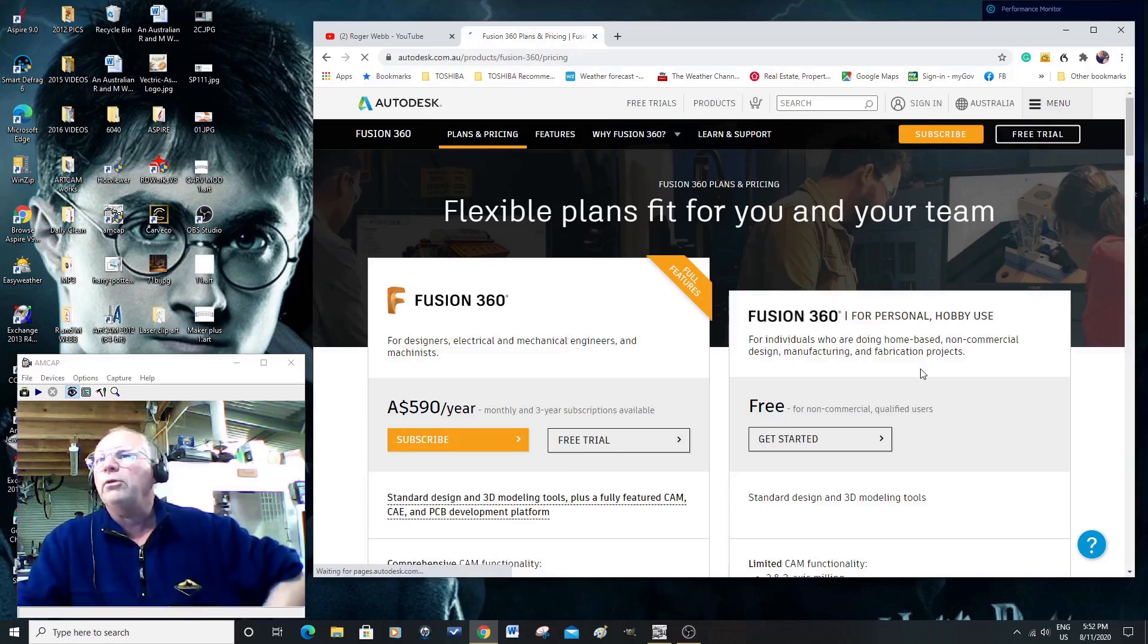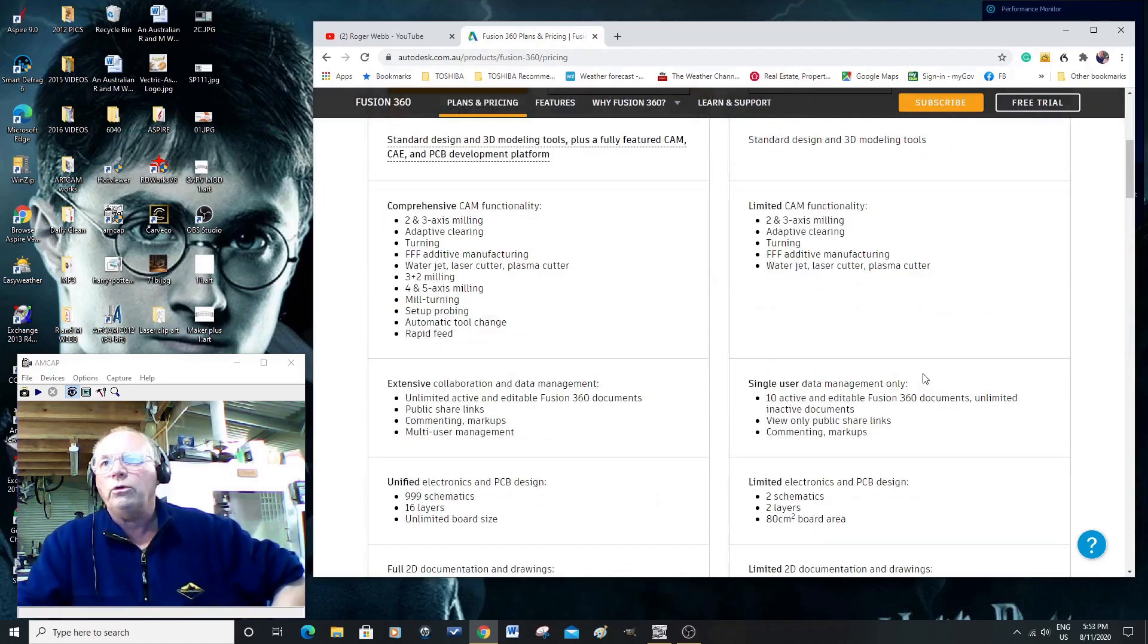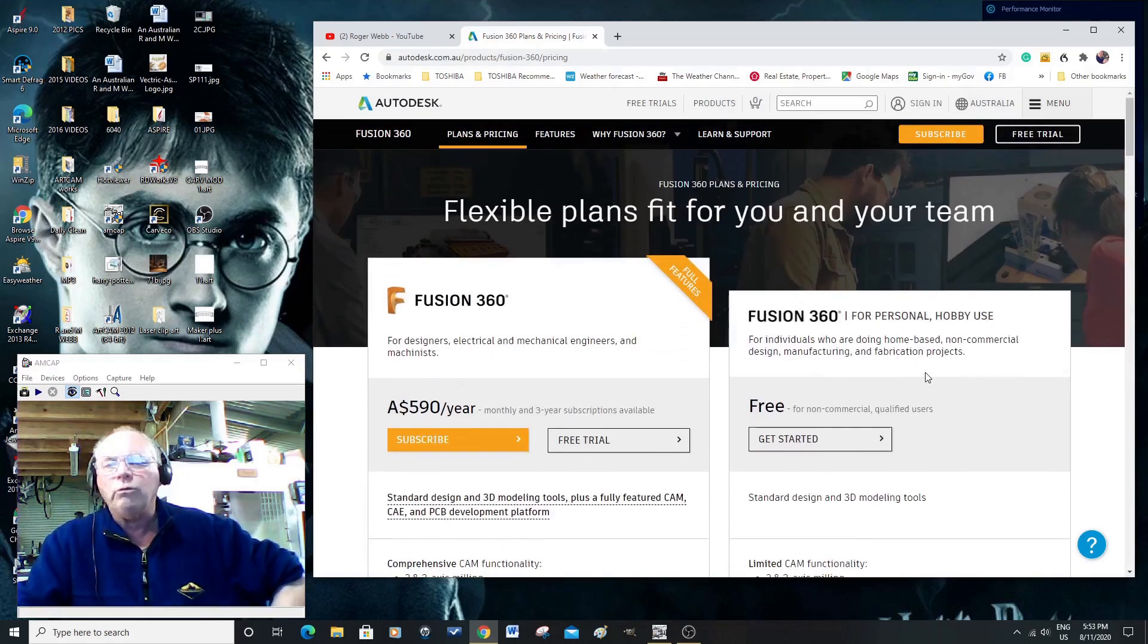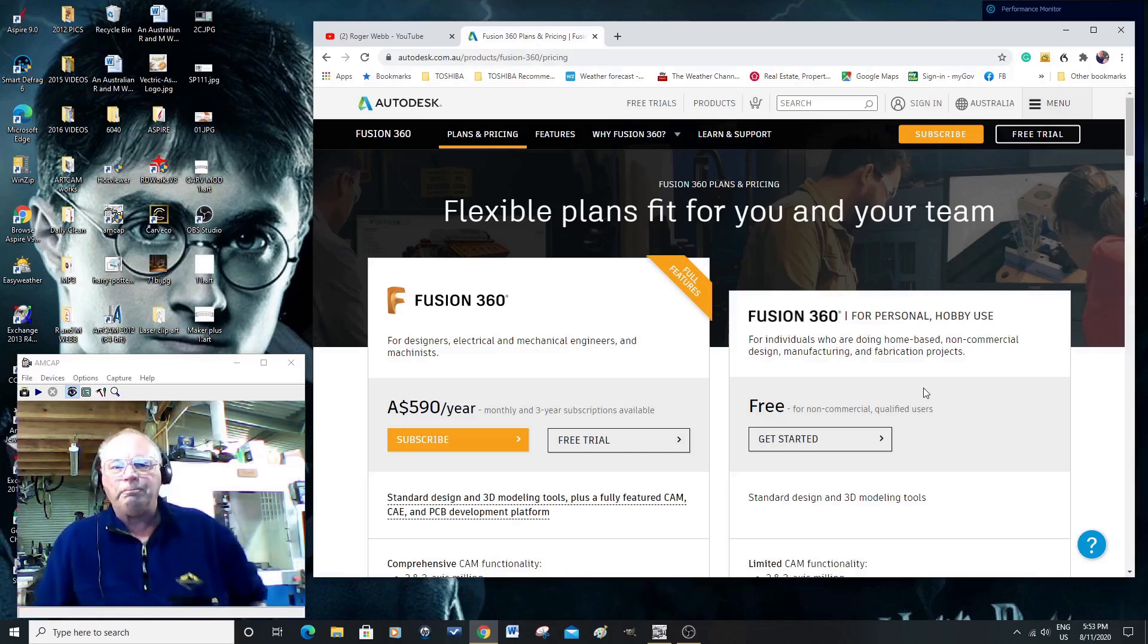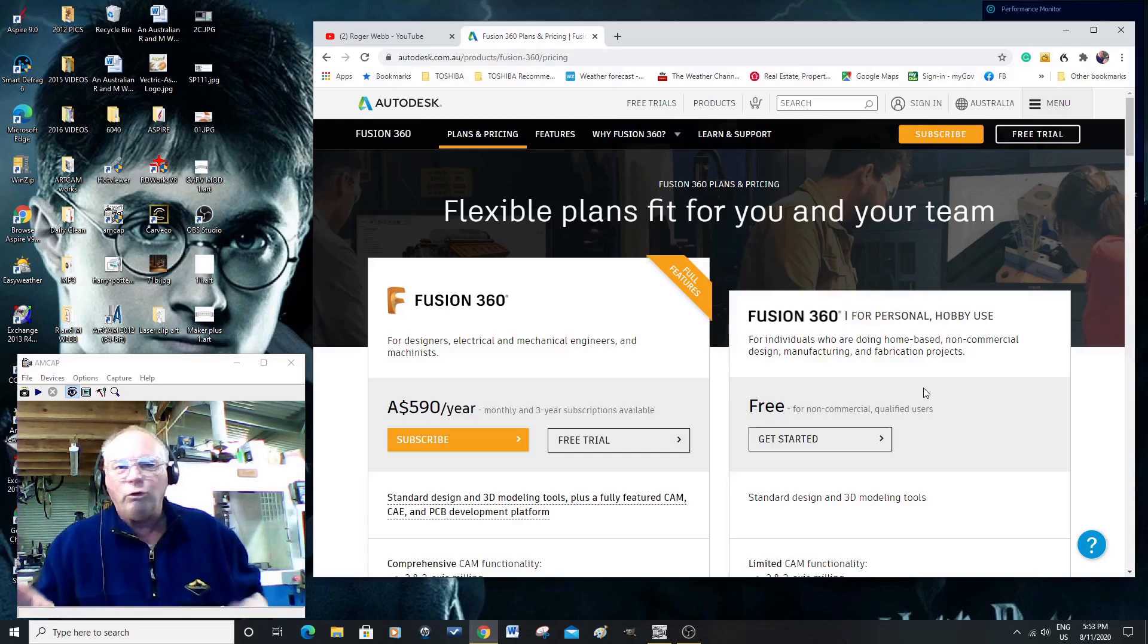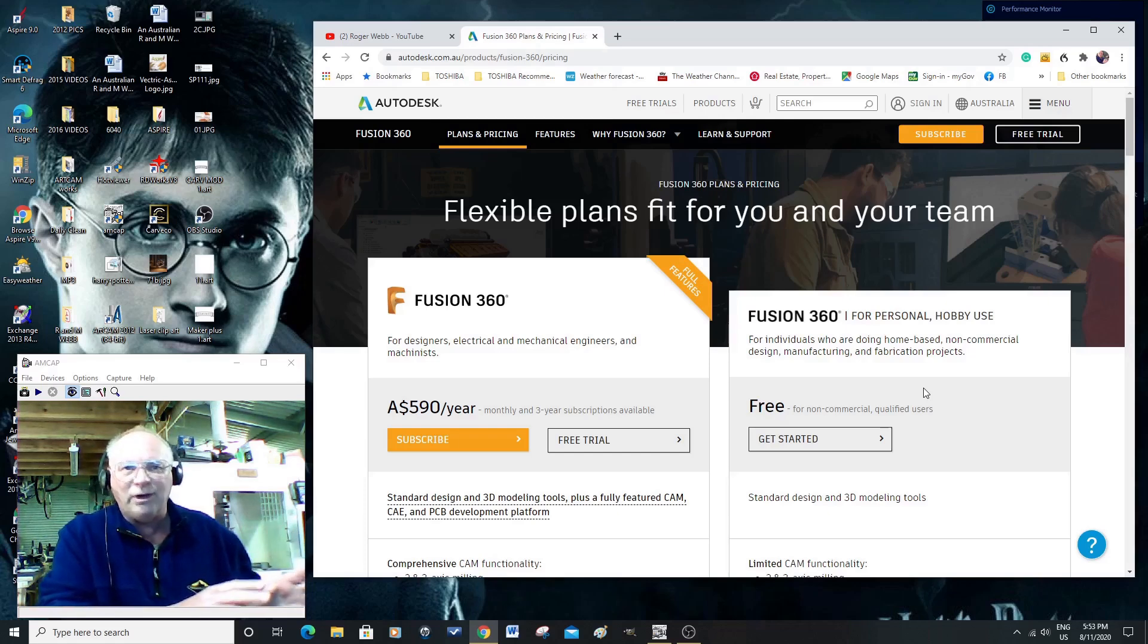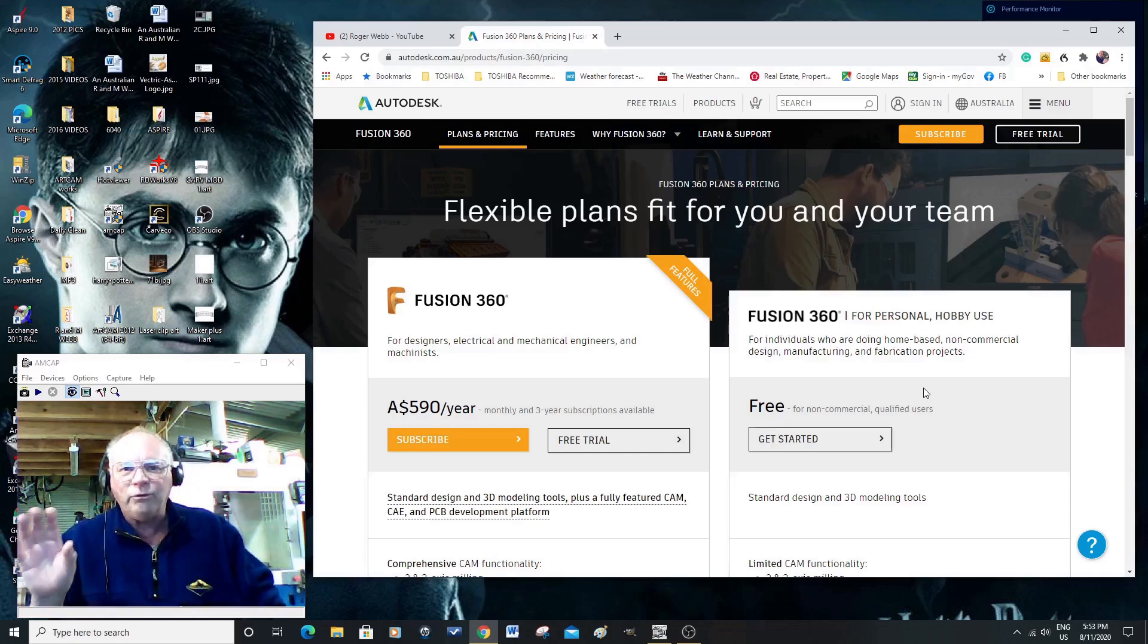But if you are a hobbyist, and a non-commercial license, now I do recommend that you read the legal requirements in the Fusion 360 pages to see if you qualify. Anyway, by what I can make out of it, if you are earning less than $1,000 a year using the program, not if you have a job that is paying you $100,000 a year doing something else.